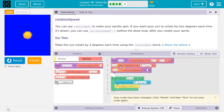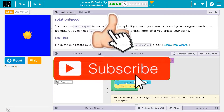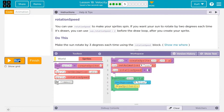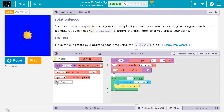And so again, identical to putting sun.rotation equals sun.rotation plus 3 down in the draw loop. This just says it once and it does it every time it loops. Ta-da!